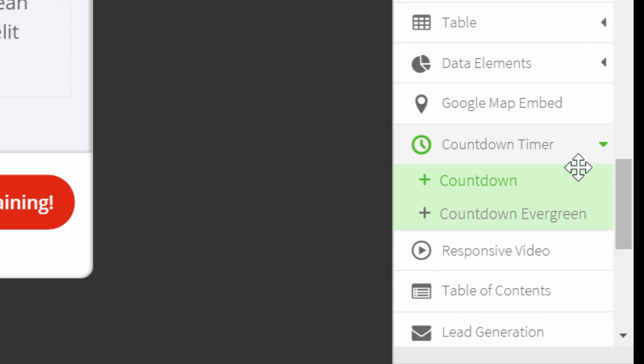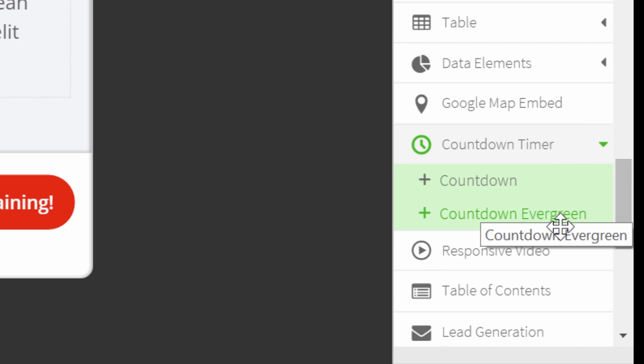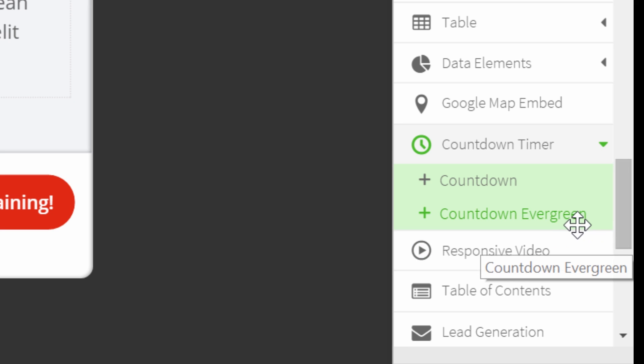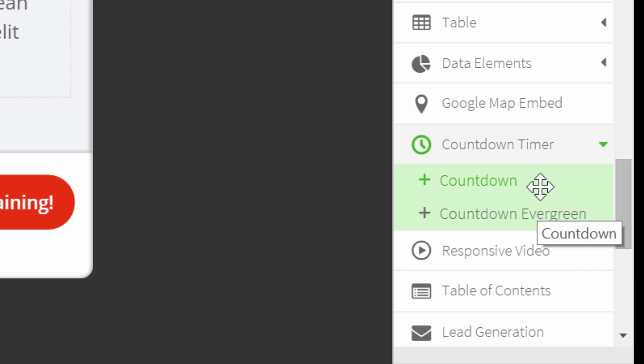Here you have the choice between the countdown evergreen and normal countdown. You should use the evergreen countdown if you just want to count down a certain number of days and the normal countdown if you have a specific date.